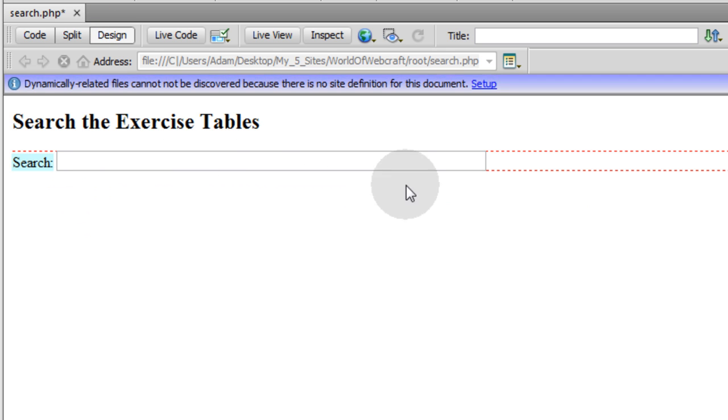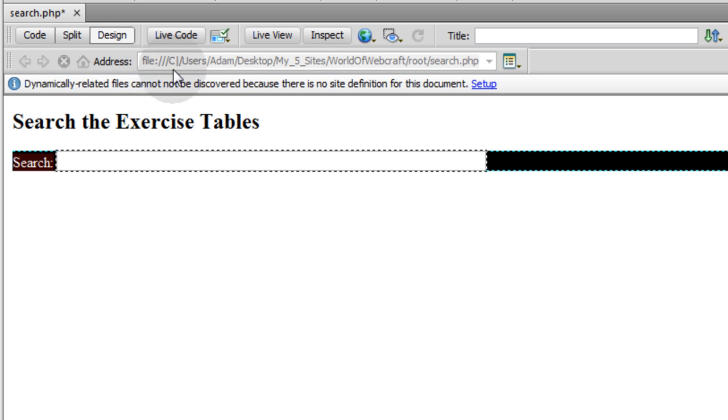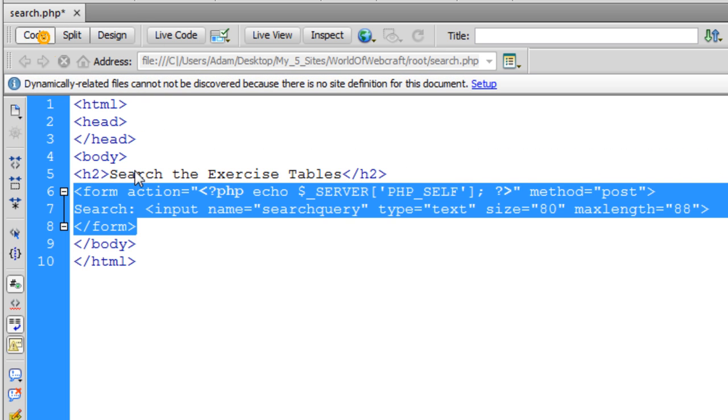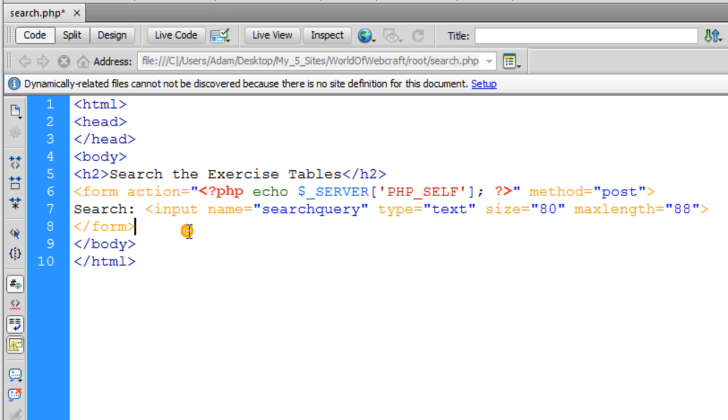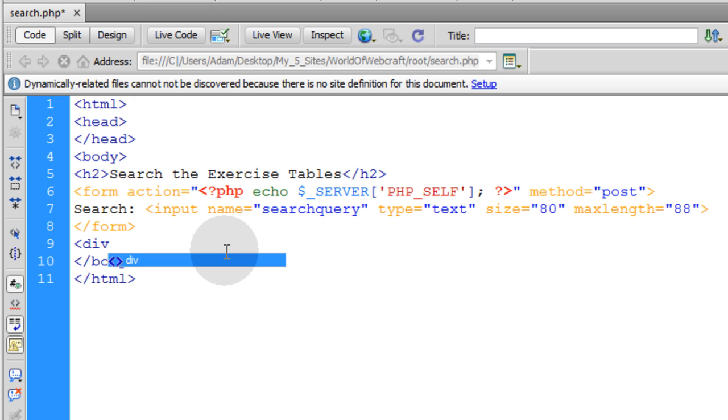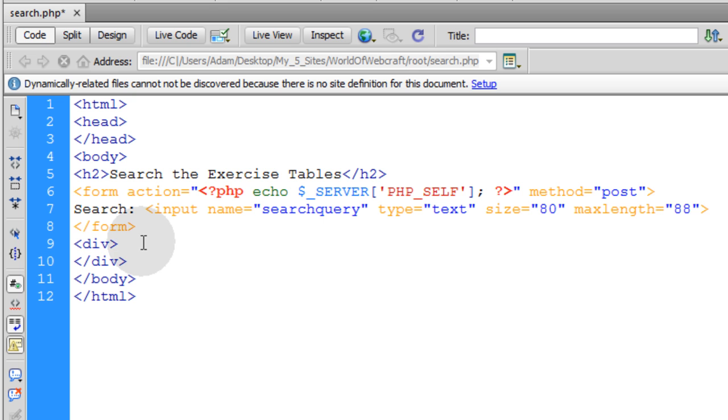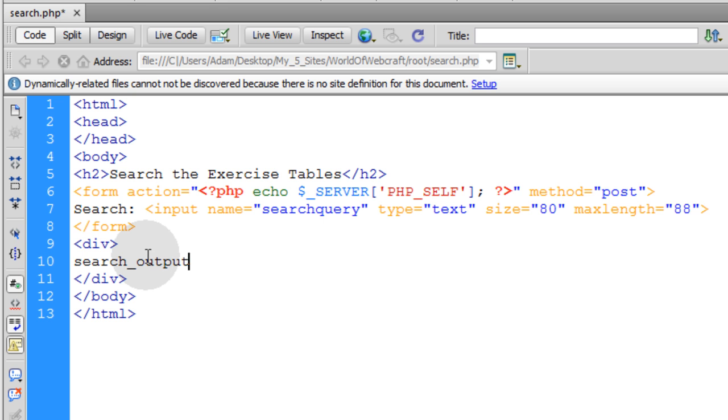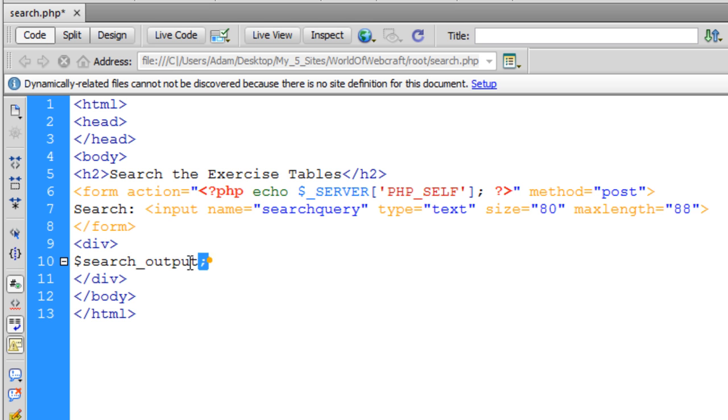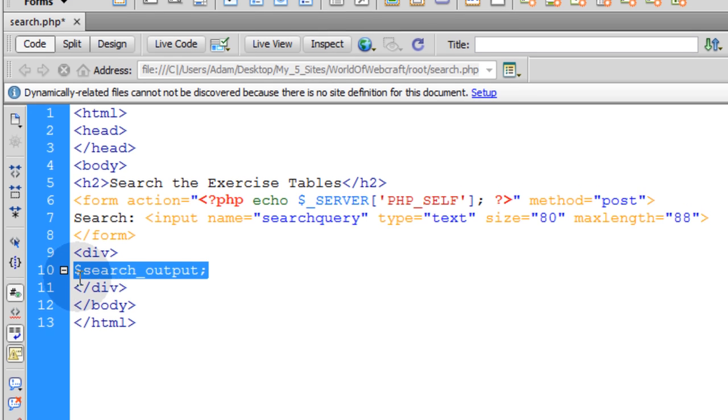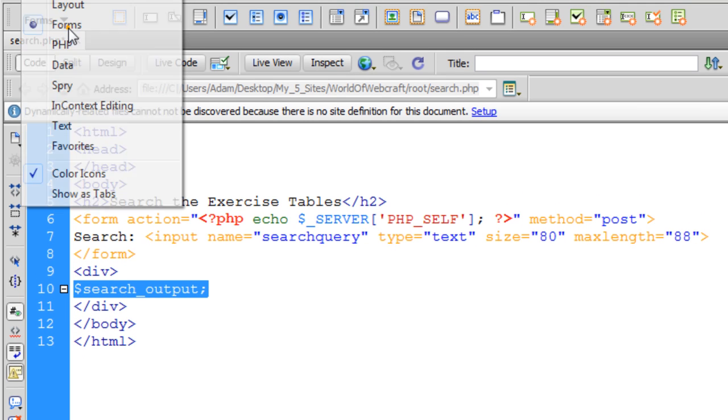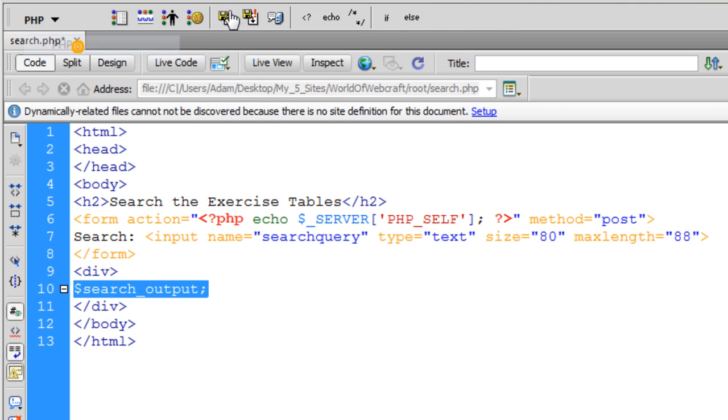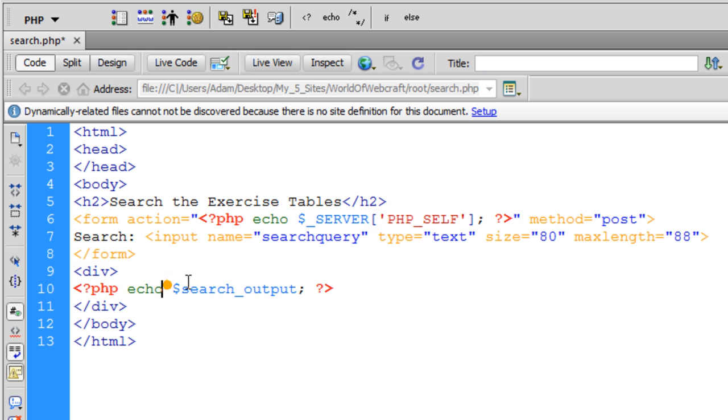And then what we'll do is under the form, we'll have an output section. So let's go ahead and make that real quick. Let's just put in a div, close it off, go down a line and close the div tag. Search output. Put a dollar sign, highlight the whole thing, go up here to PHP and echo. And that's where we're going to echo the search output.